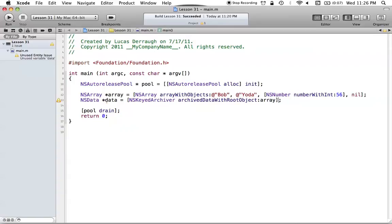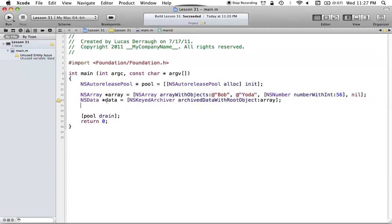NSArray conforms to NSCoding, so when we archive the root object array, the archiver knows how to encode it. The array then takes the objects inside it — NSString and NSNumber — and since they both conform to NSCoding as well, they know how to archive themselves. Anything that's ever going to be archived must conform to NSCoding so that it can actually be saved into NSData.